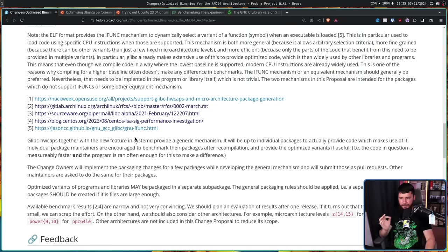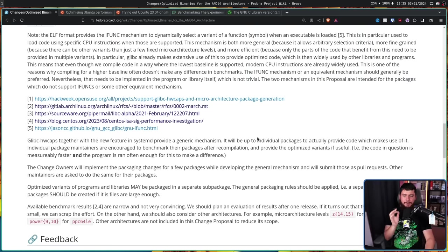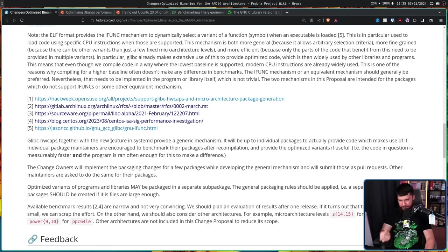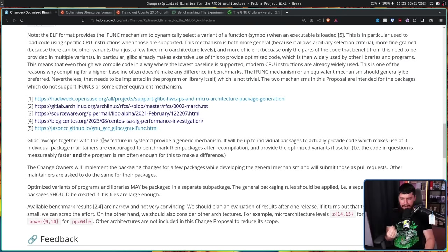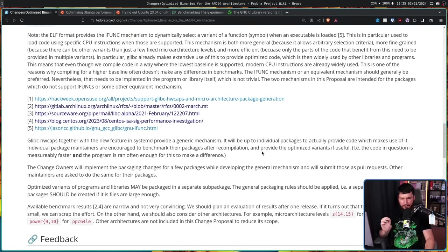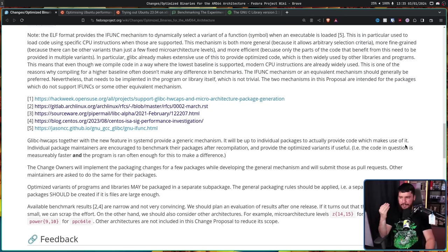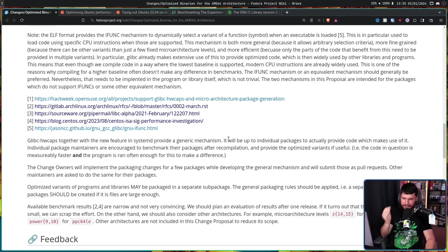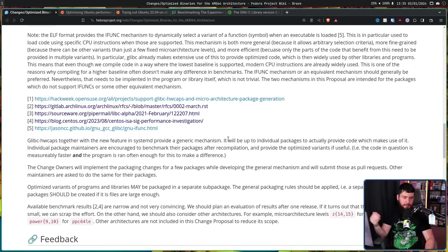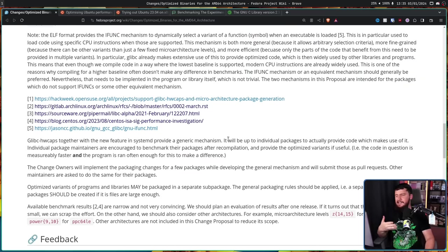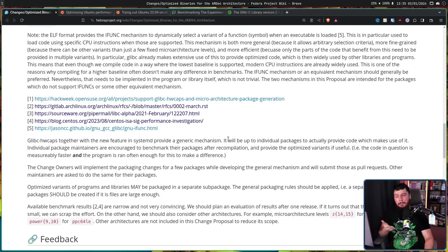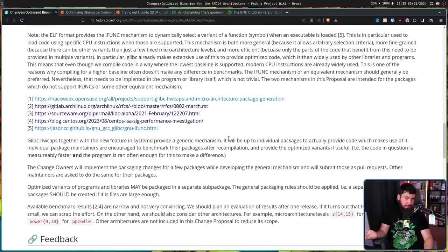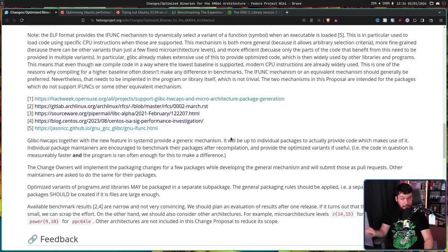Glibc HWcaps, together with the new feature in SystemD, provide a generic mechanism. It will be up to individual packages to provide code which makes use of it. Individual package maintainers are encouraged to benchmark their packages after recompilation and provide the optimized variants if useful, i.e. the code in question is measurably faster and the program is run often enough for this to actually make a difference. If there is a 1% improvement and the application is run once a year, maybe it doesn't really matter that much. But if it's a 20% improvement and it's run five times a day, okay, that might make sense then.